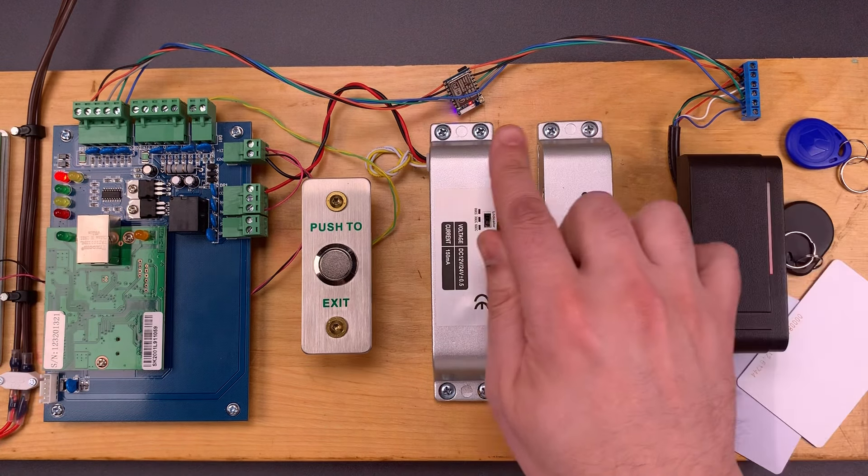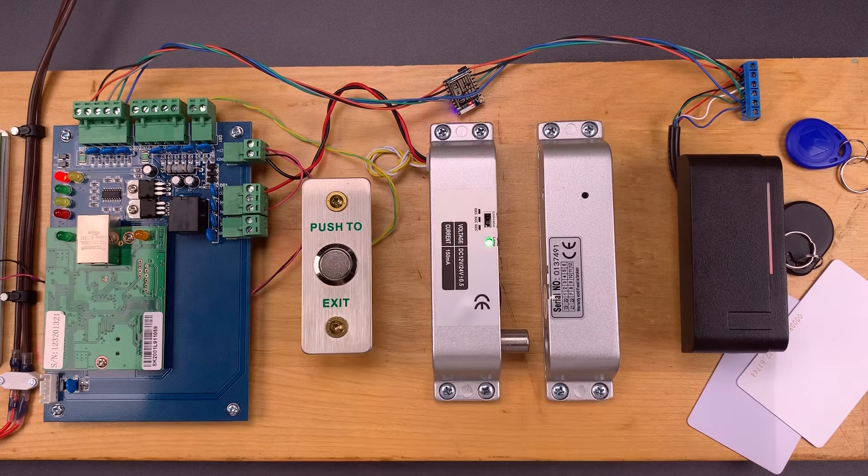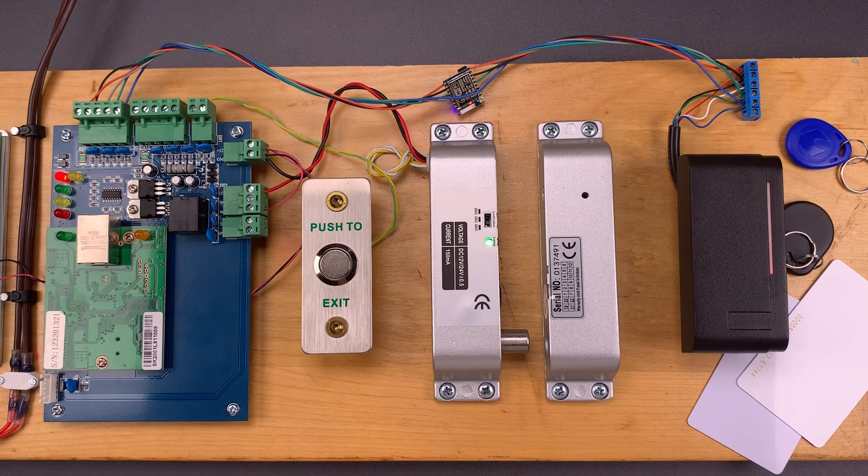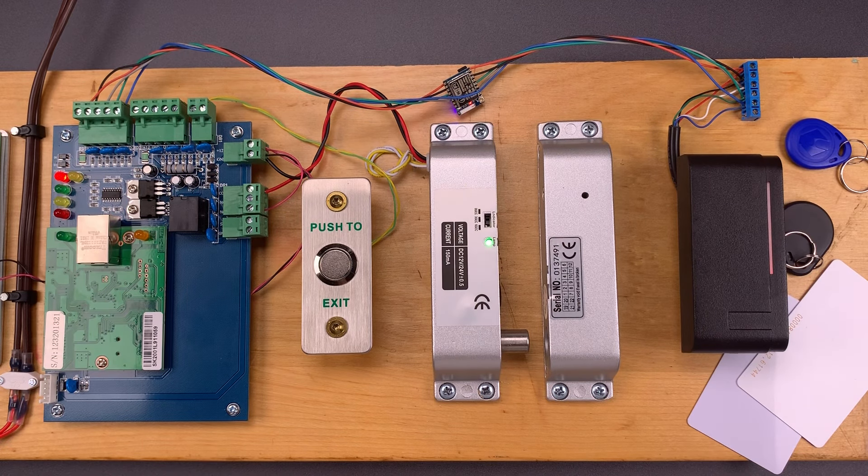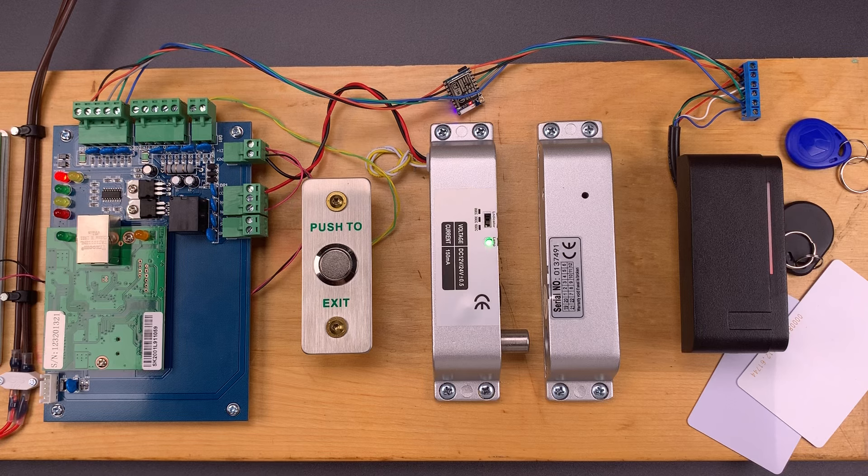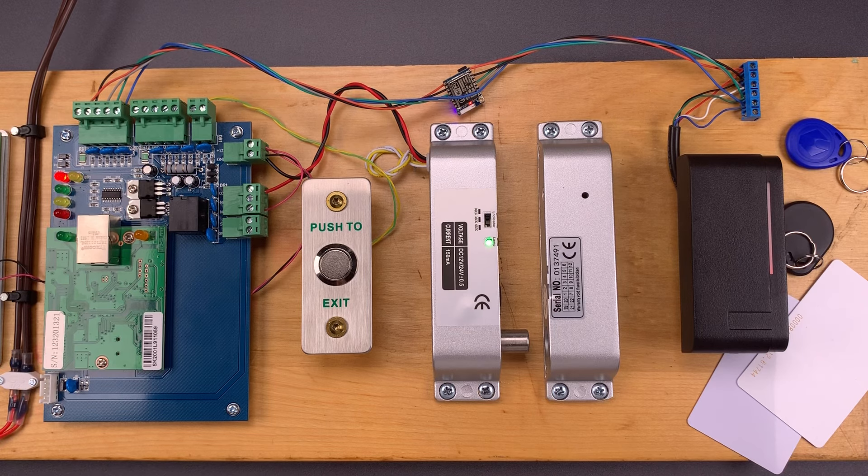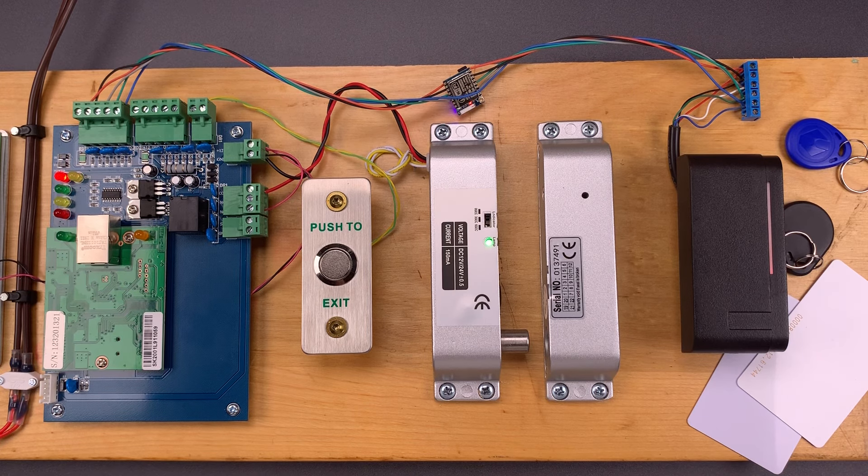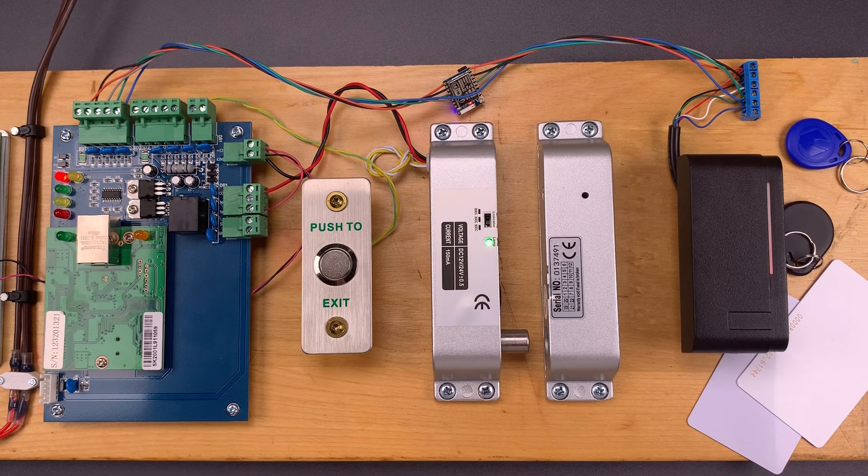So, if you are installing an access control system like this, it is really important to use one that only transmits encrypted data. Otherwise, an attacker can compromise the system with very little effort.